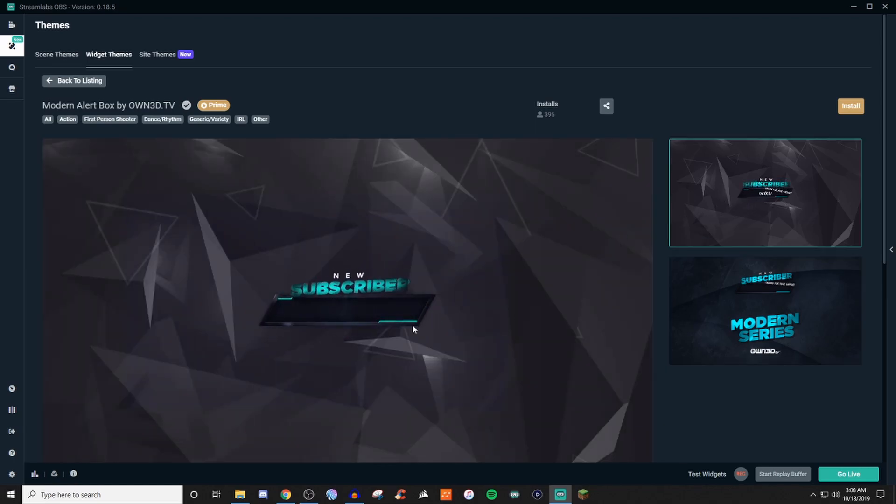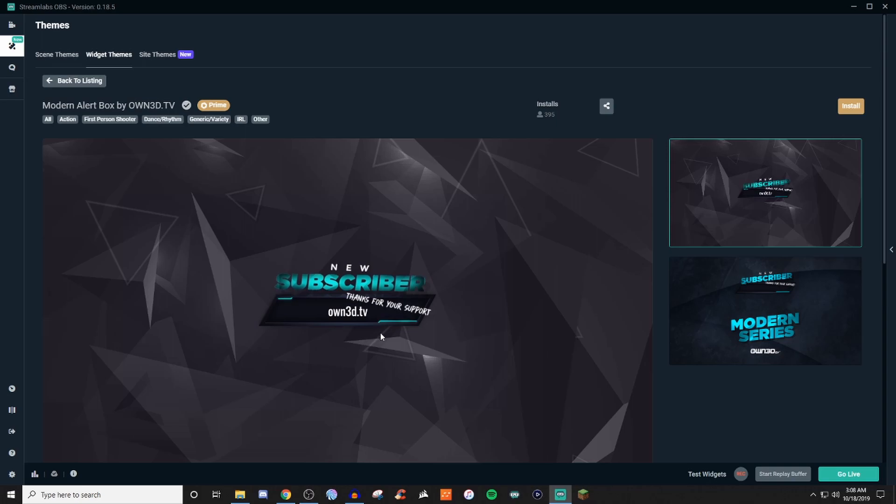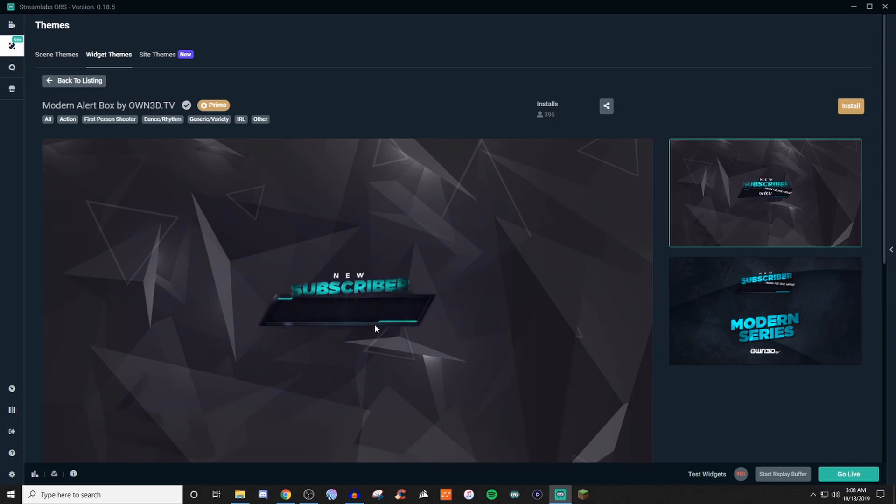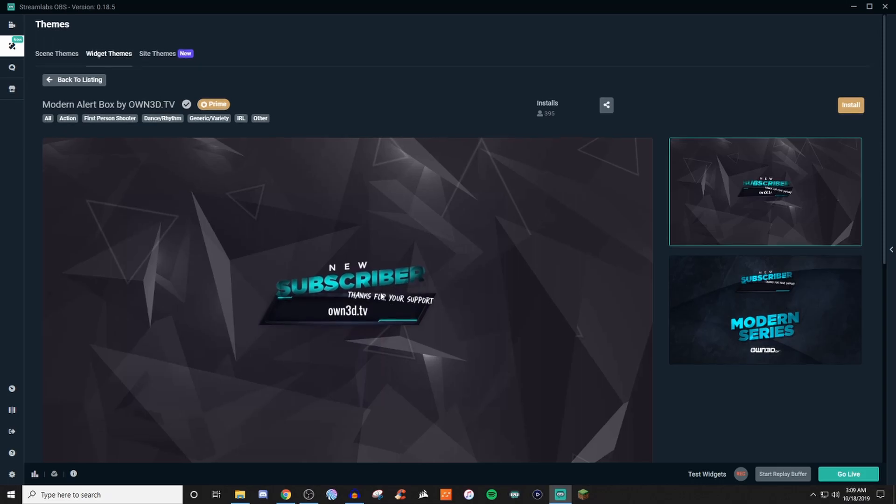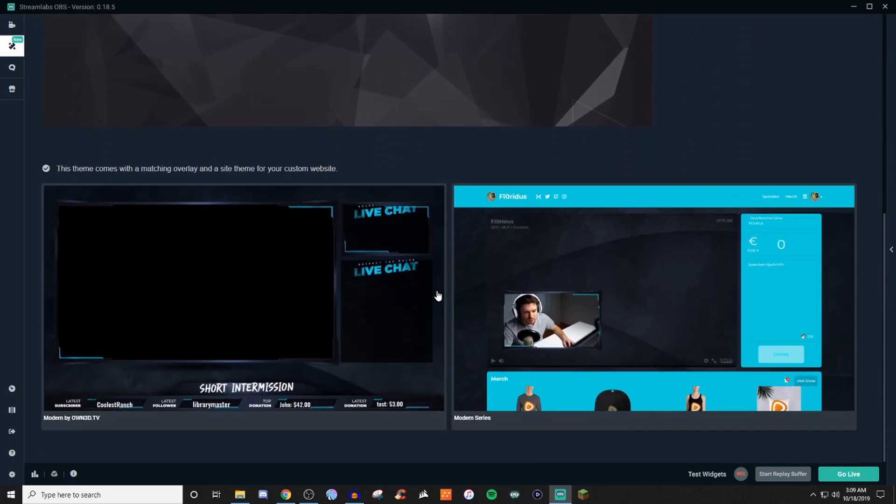So you can kind of like get a preview of how it looks. So when a new sub comes in, it's got a little bit of an animation to it. And it even kind of has a message for you. So you'll be able to have that for subs and everything like that.